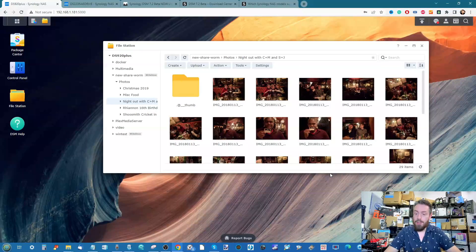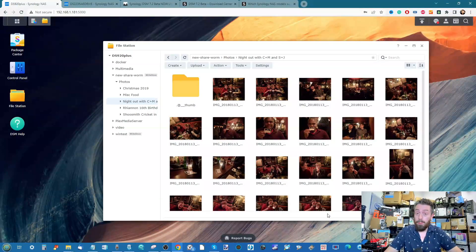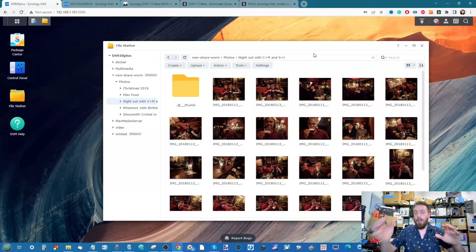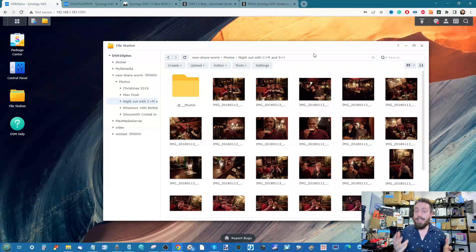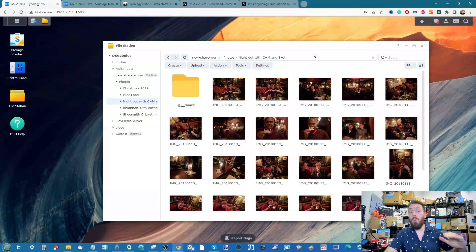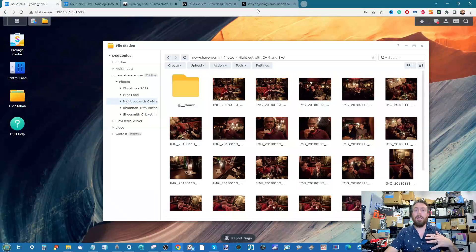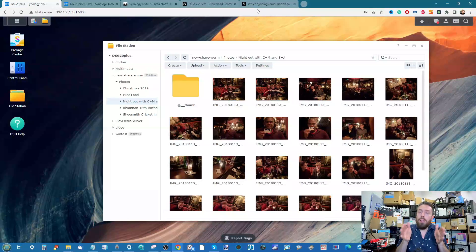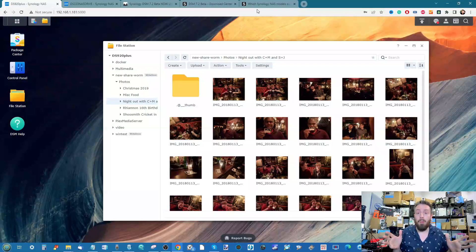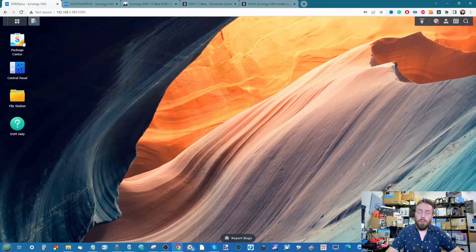It's worth highlighting that there are different privileges and rules within Write Once Read Many. You can set it so only admin users can affect changes or deletions, while sub-users have no way to delete files. You can also set it so a file can never be deleted for an indefinite period, or you can allow files to be amended for a predefined period of time, after which nothing can be done to them.